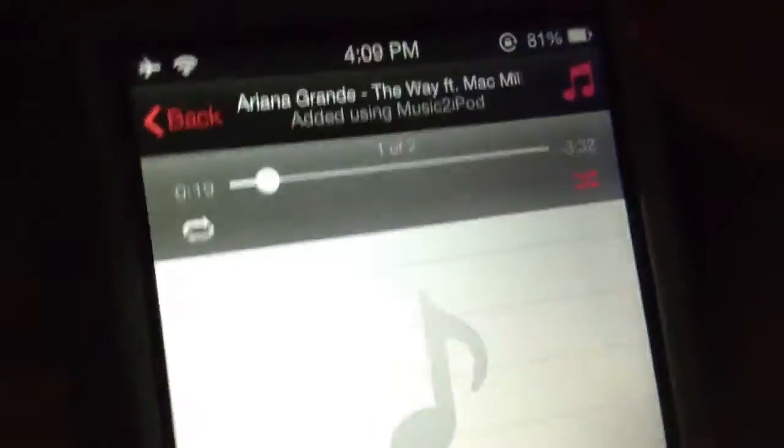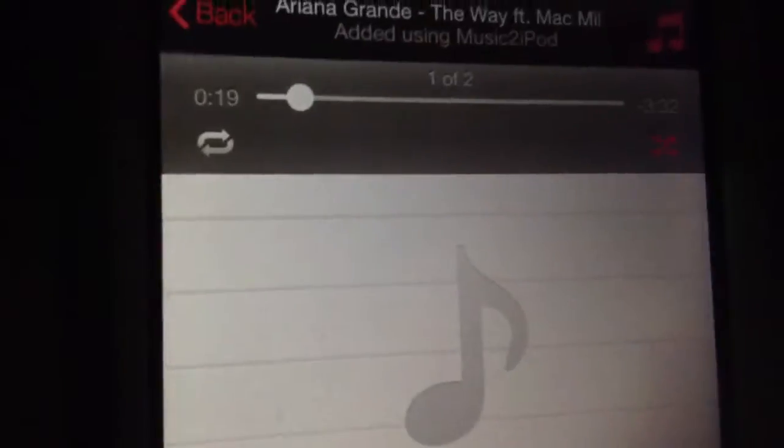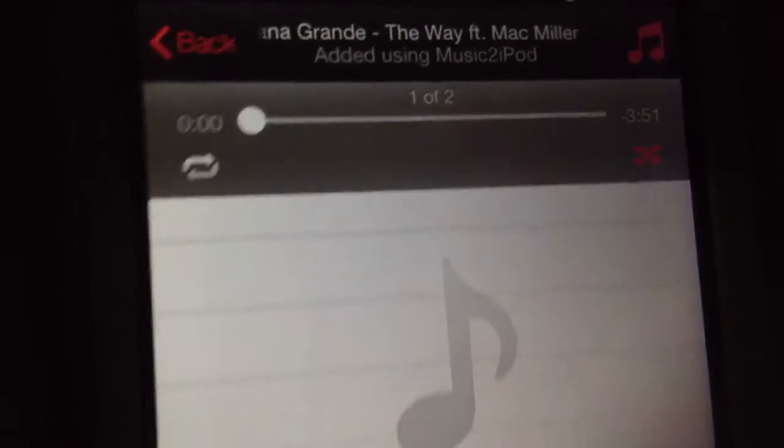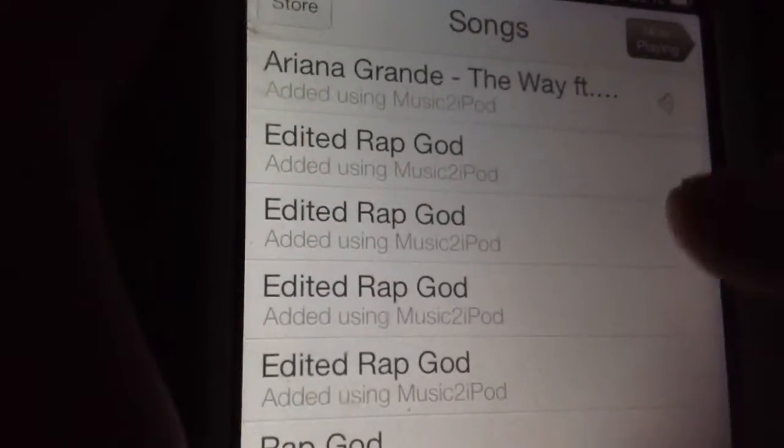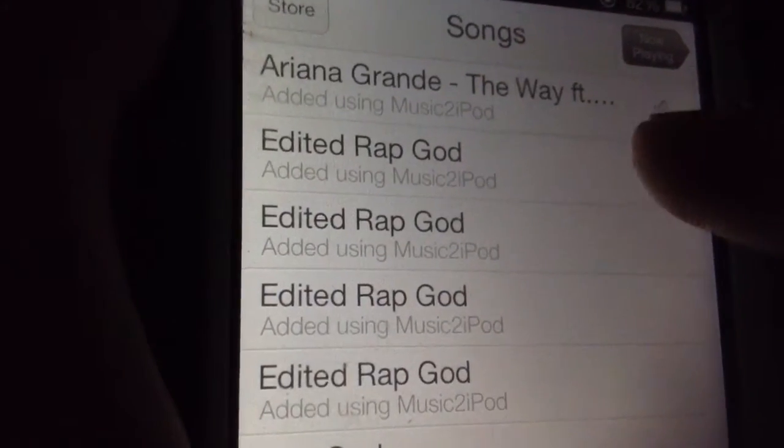Okay, so then you want to find your Music application. I'm going to tap on mine right now. Wait for the Music app to load up. Okay, I don't care if you guys see my songs.